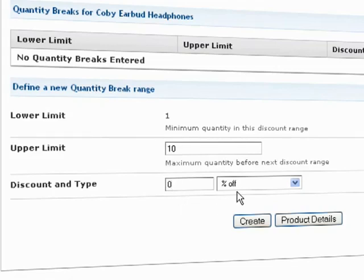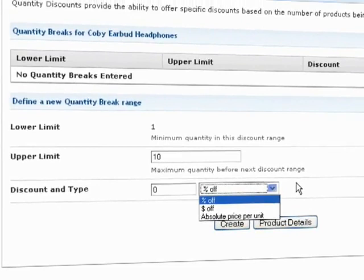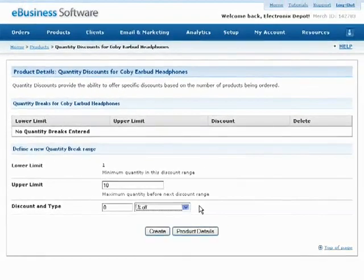Next, select the type of discount you want to offer. You can offer a percentage discount or you can specify a dollar amount discount. Press the Create button below to continue.